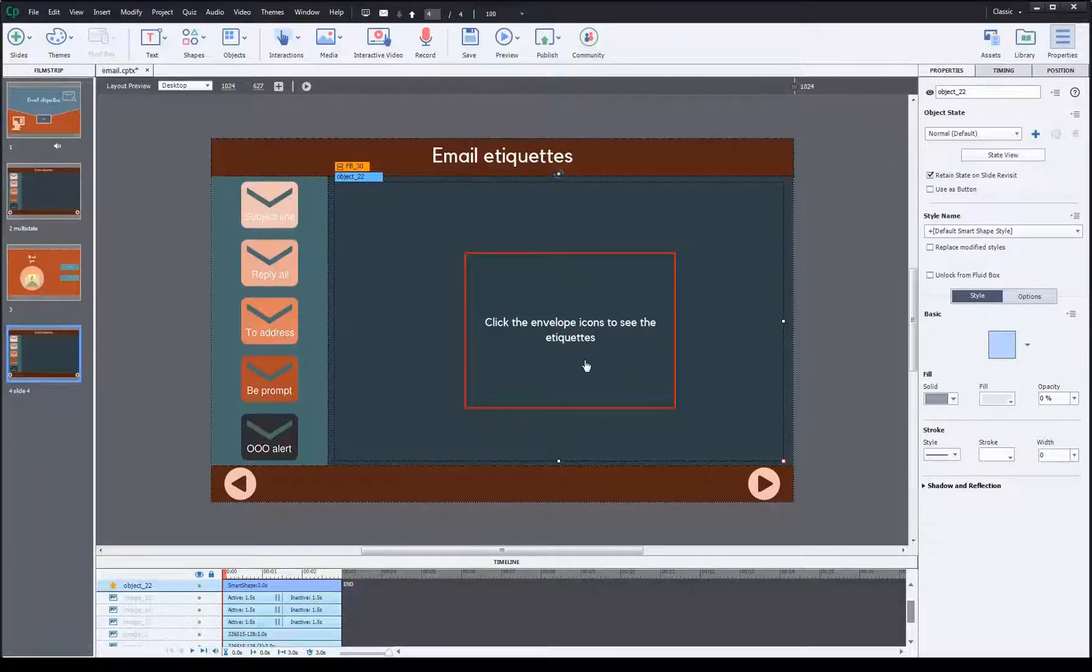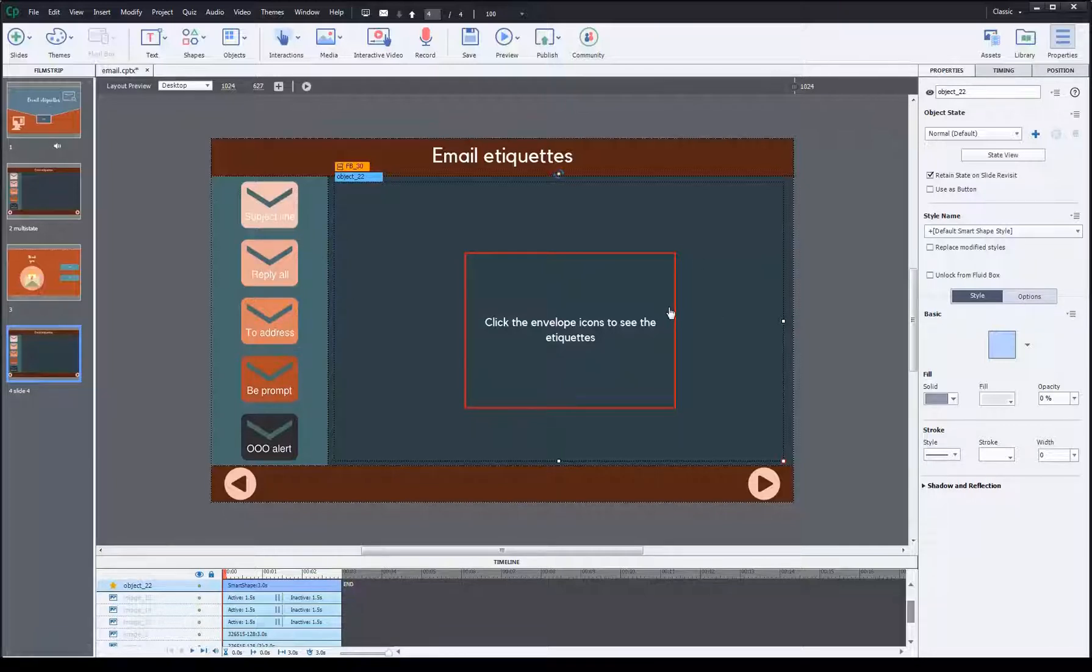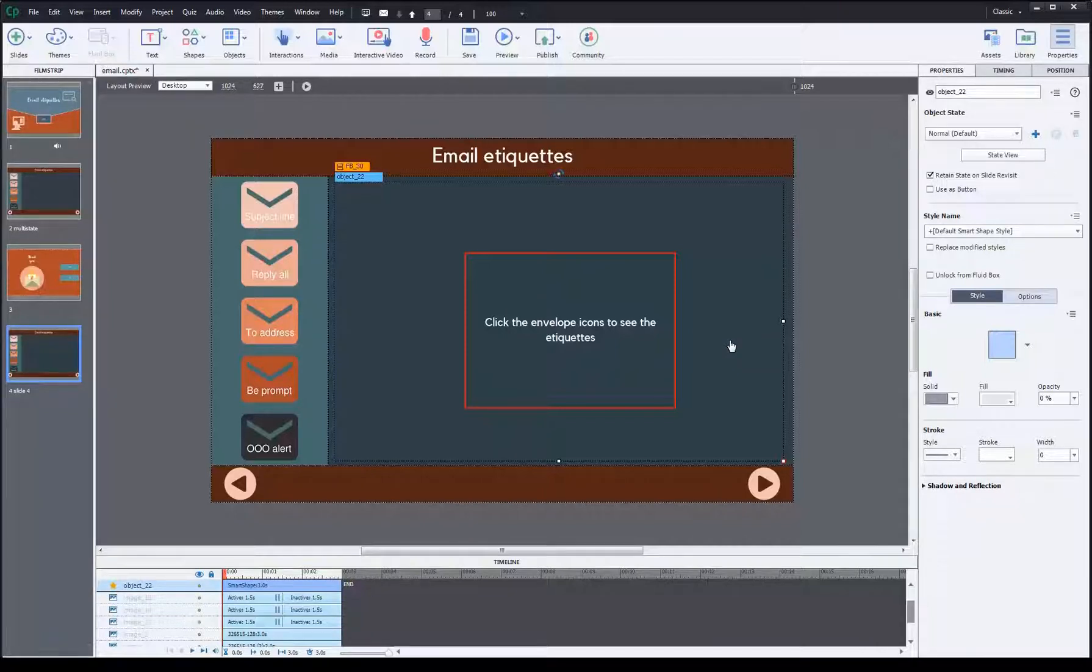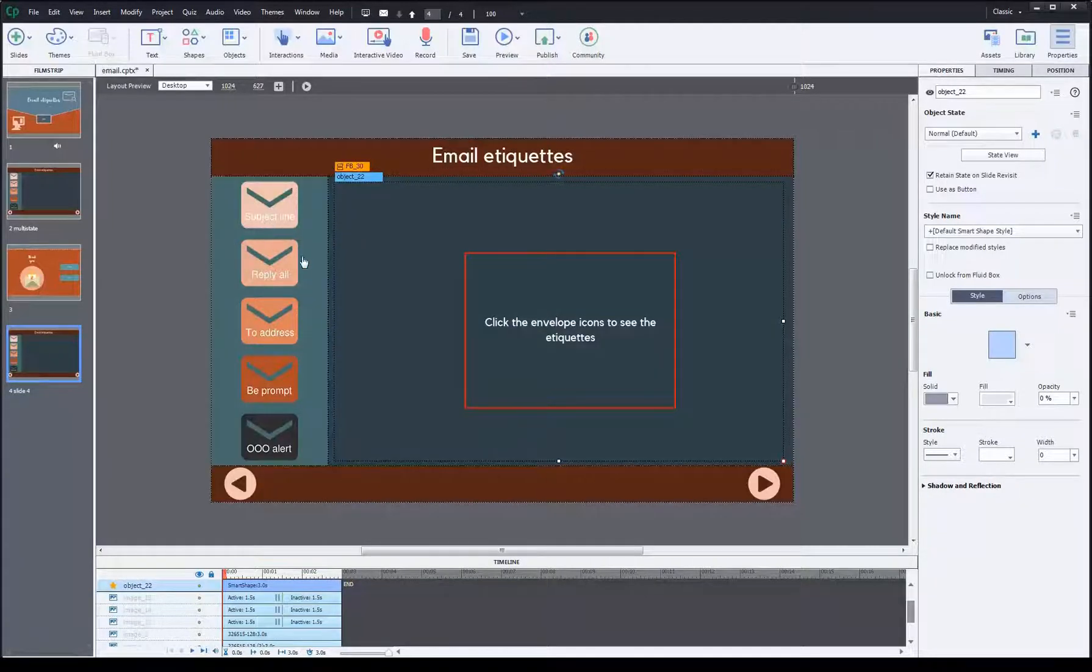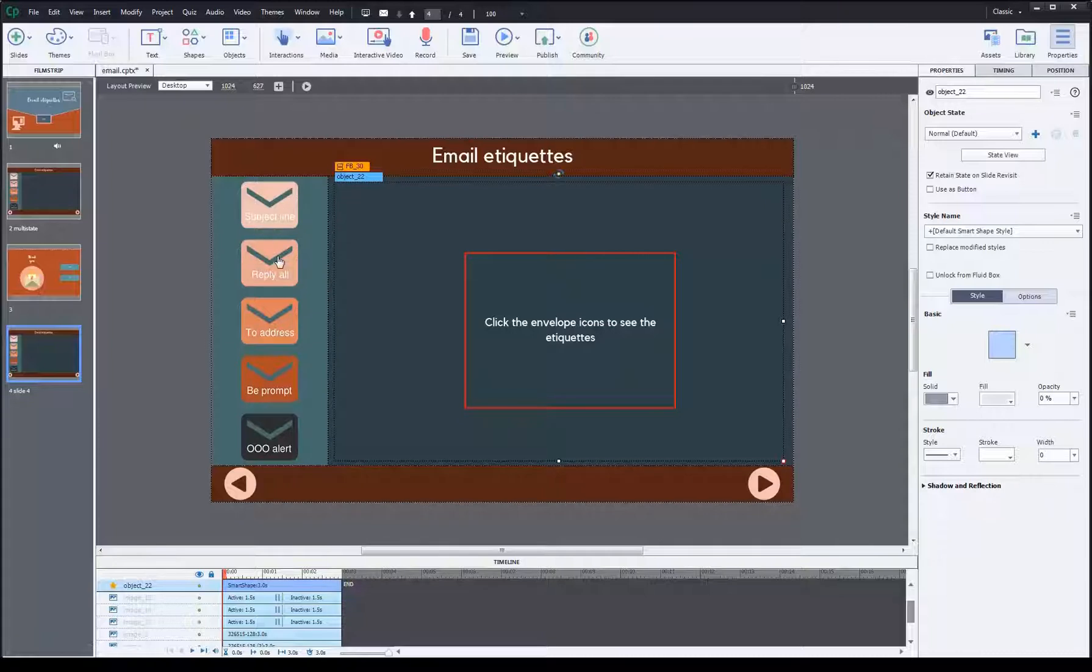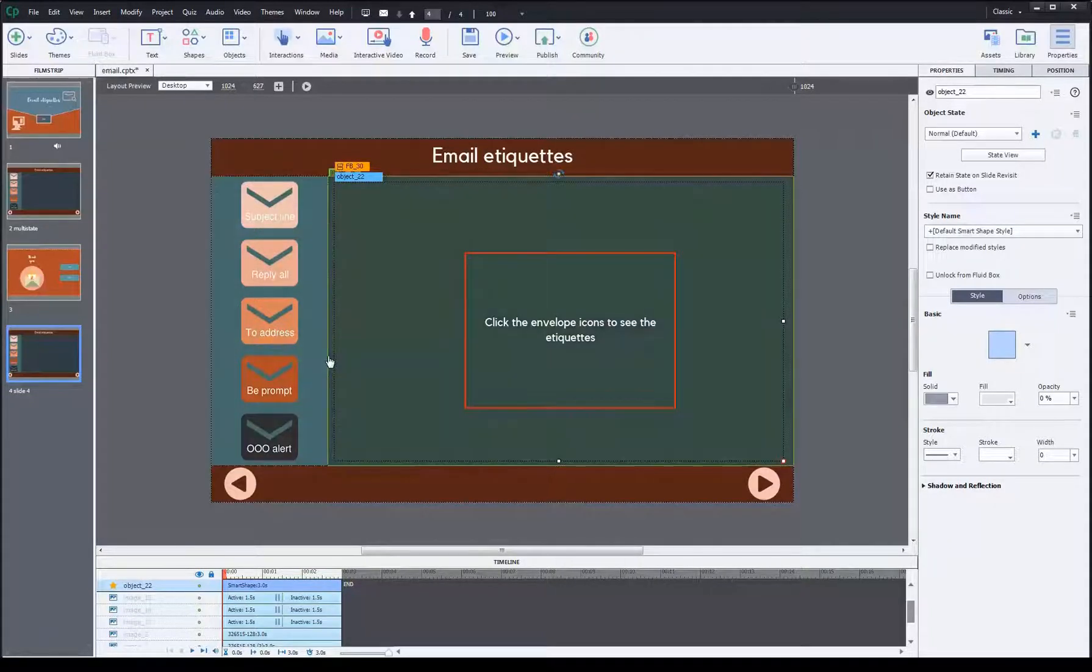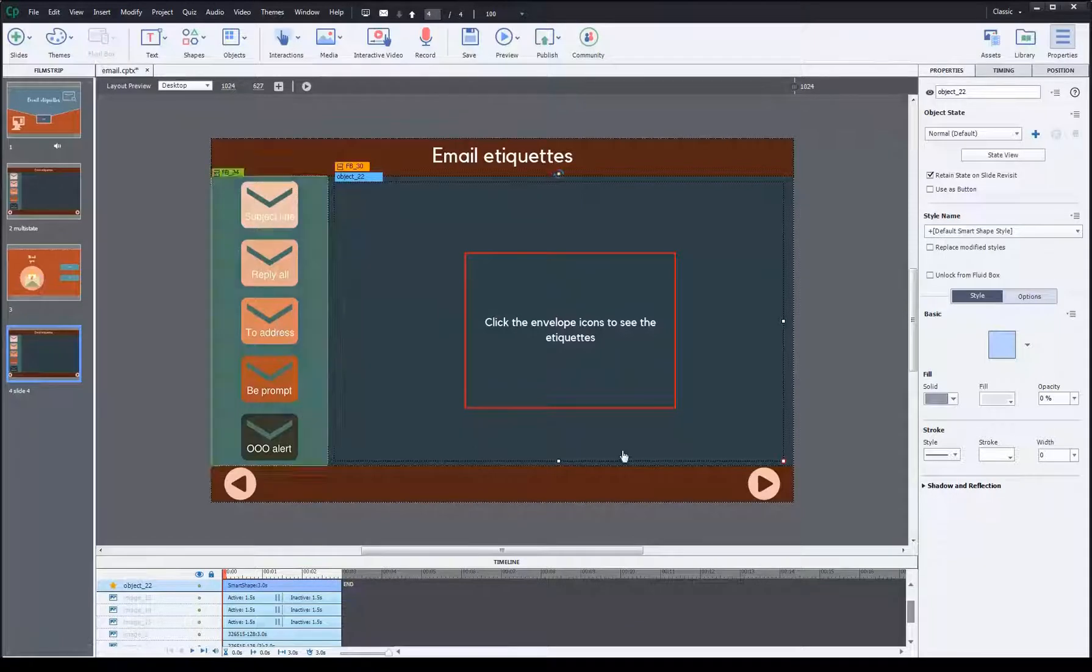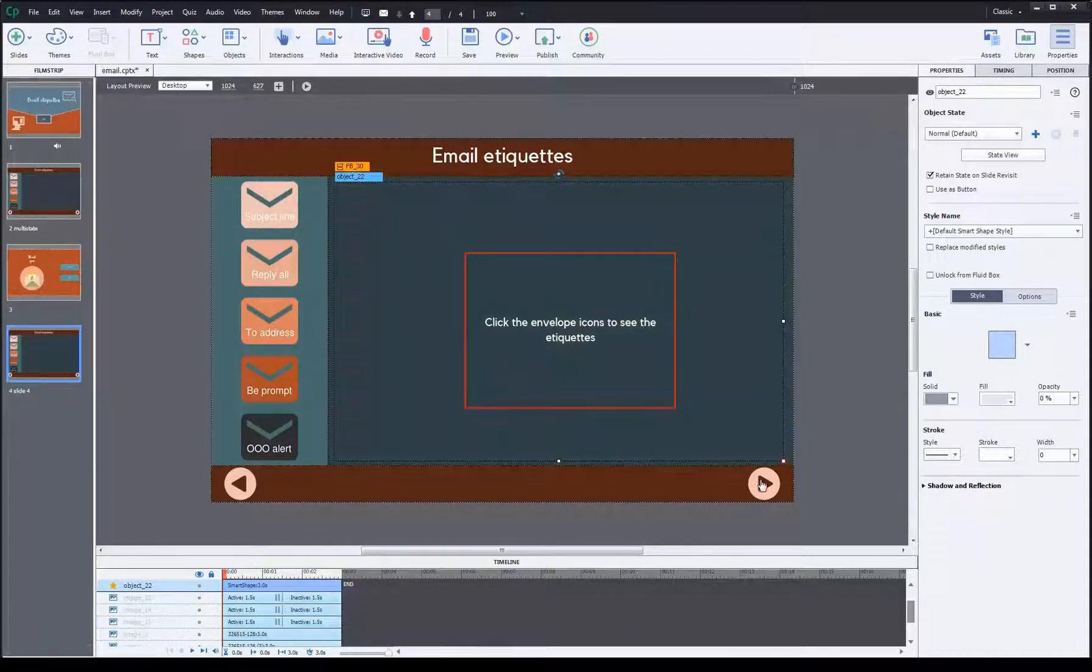As I click on each envelope, I need the content here to show up based on how I have set the states. This is the usage of the state feature Adobe Captivate has come up with in recent years. It's very innovative. Let's see how I can change the content by just clicking on these buttons. Again, no actions involved.